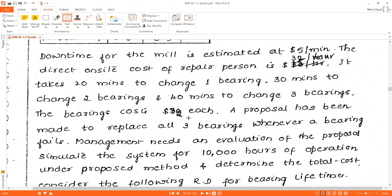It takes 20 minutes to change one bearing, 30 minutes to change two bearings, and 40 minutes to change three bearings. The bearing cost is $32. A proposal has been made to replace all three bearings whenever any one bearing fails, which takes 40 minutes. Management needs to evaluate this proposal by simulating the system for 10,000 hours of operation.